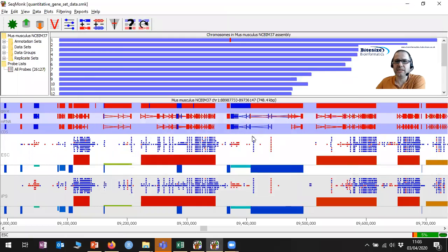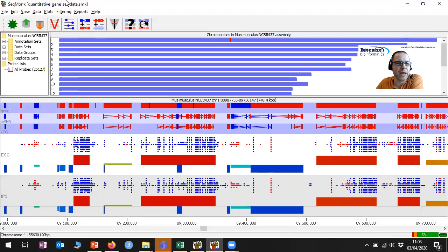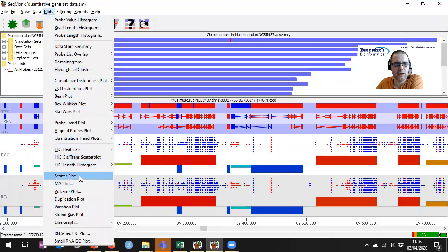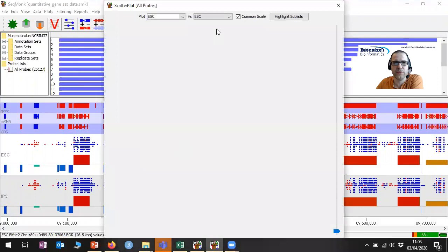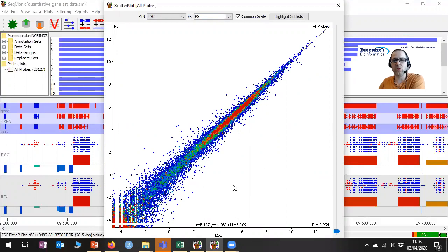I've got a dataset loaded in already. This is an RNA-seq dataset where we're comparing two conditions: the ESC and IPS conditions. I've already done a standard RNA-seq quantitation, and if I have a quick look at the comparison of the two in a scatter plot, you can see what this data looks like. We can see some genes that seem to be changing quite a lot, but we also have a bunch of things that are changing by relatively small amounts.